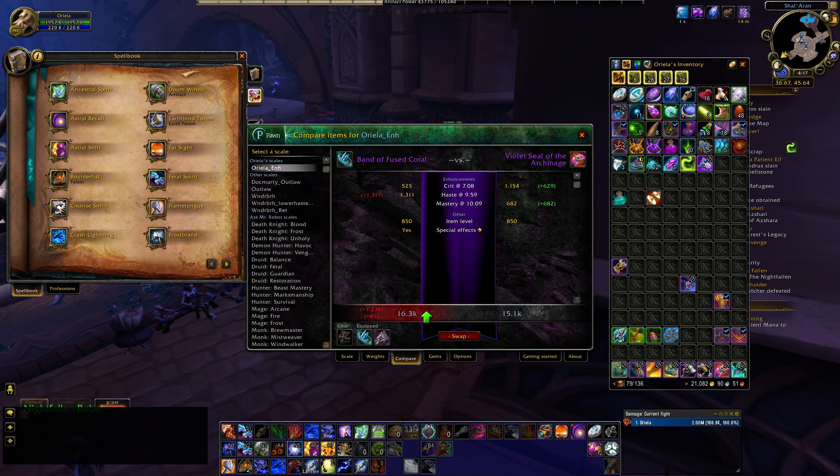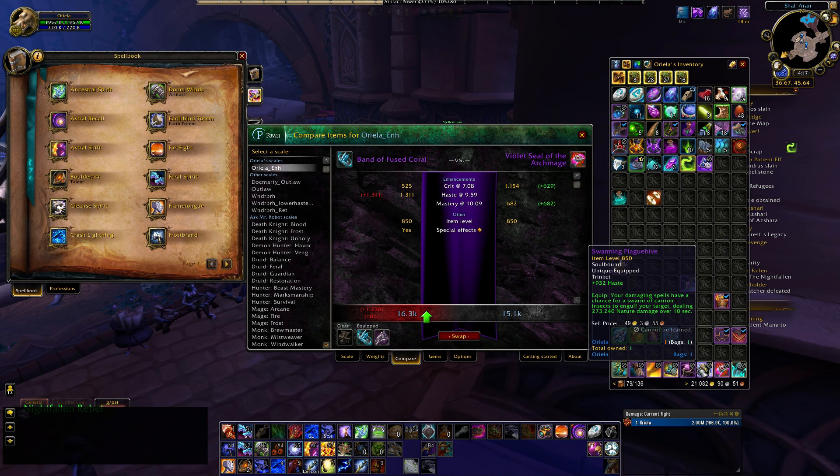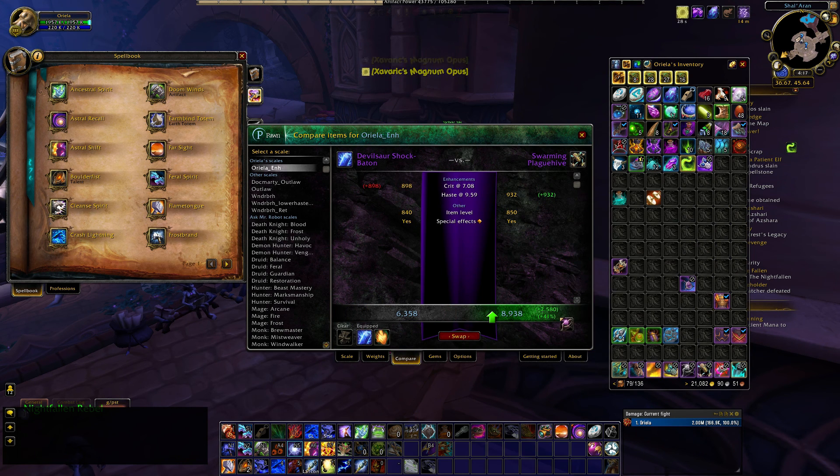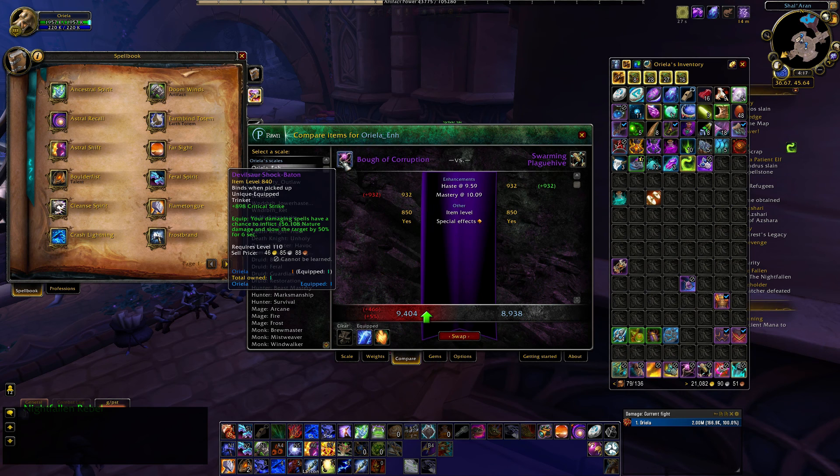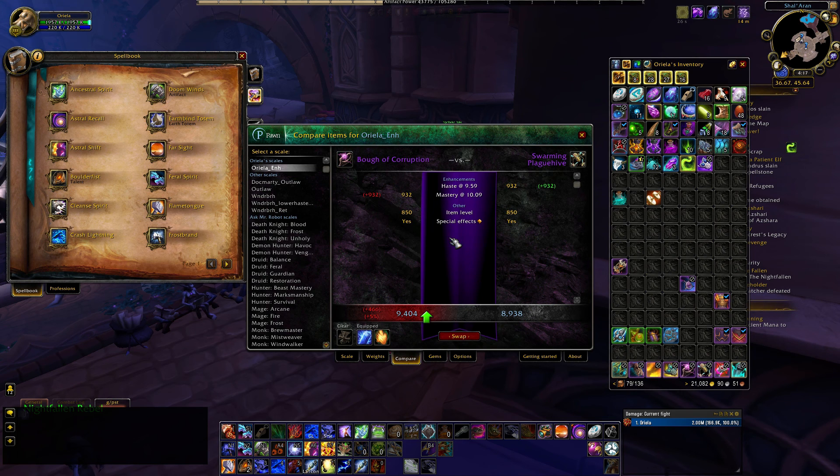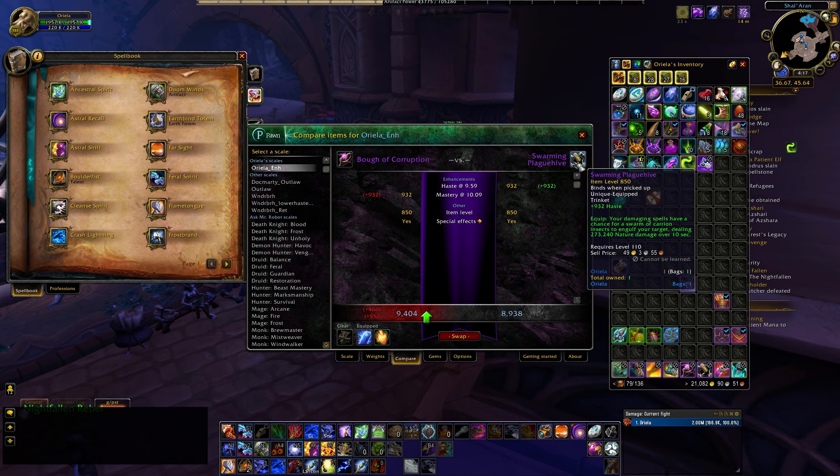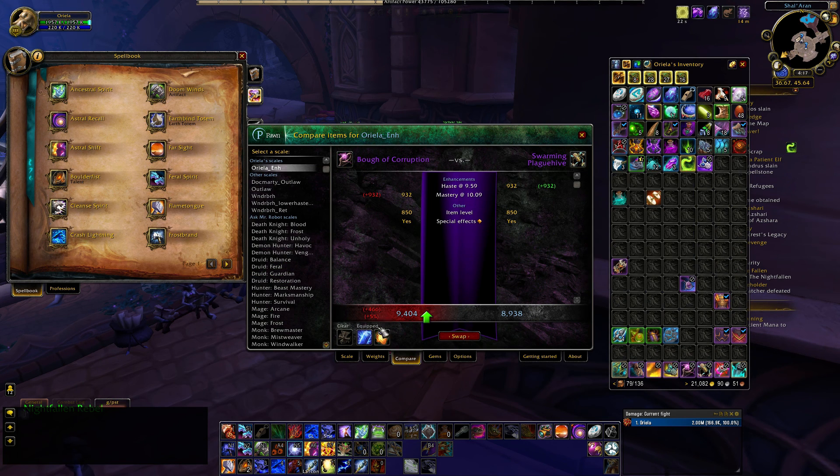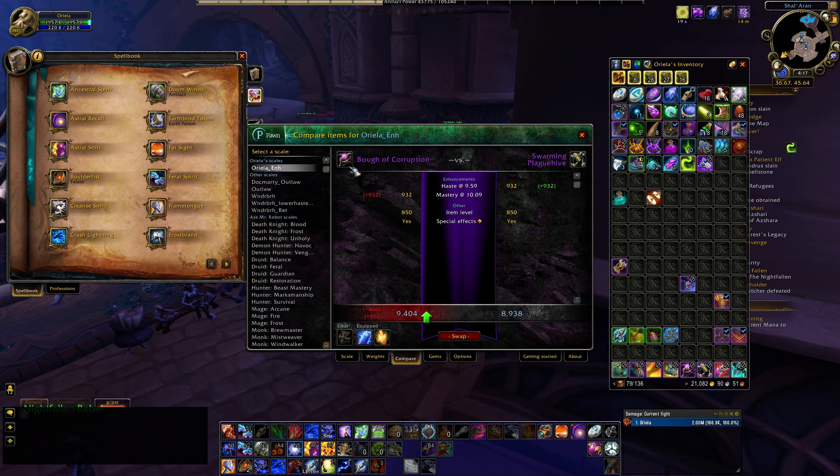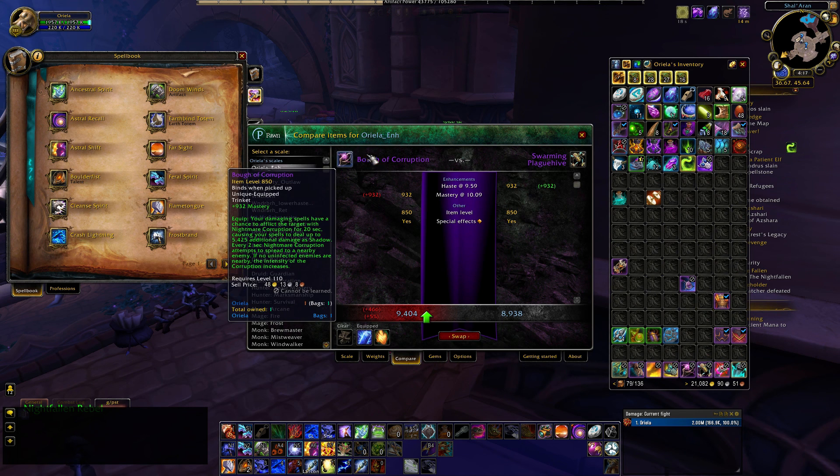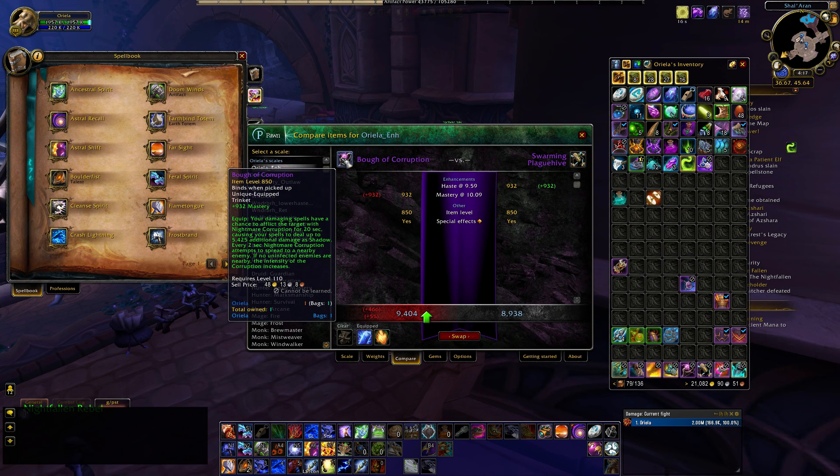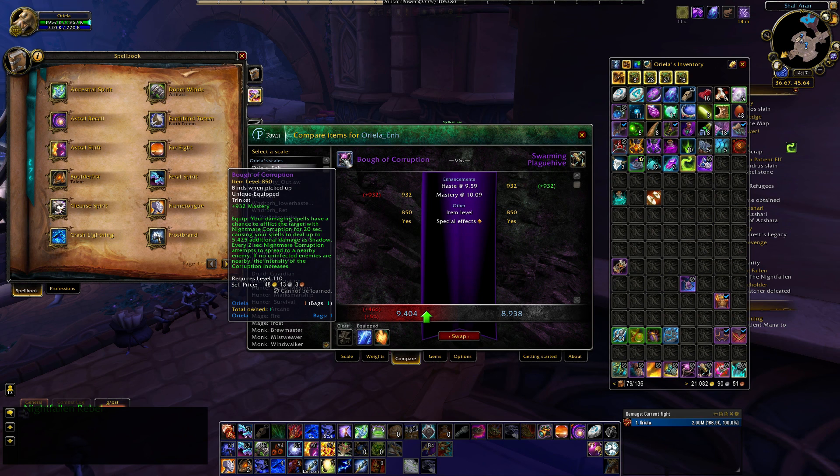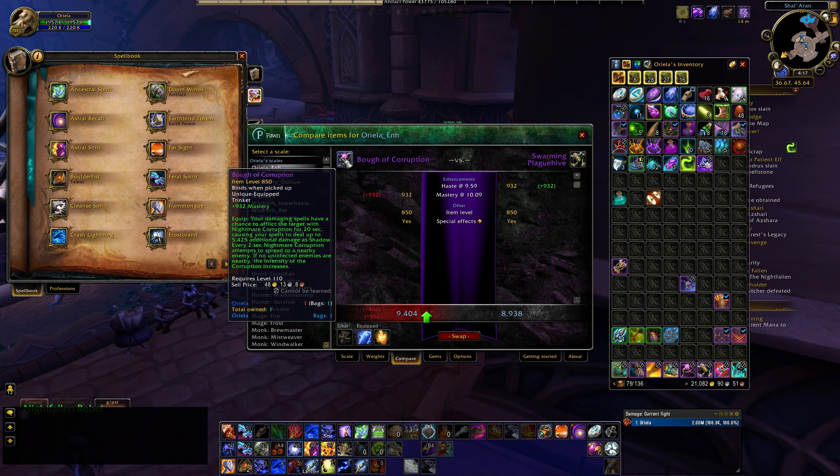One thing you have to keep in mind is that this cannot compare trinkets. So, if I put this trinket here, and I put this other trinket here, it is going to just be looking at the stats. That one has mastery, this one has haste, mastery is my best stat. It's going to say that this is my best trinket. This trinket actually has absolutely no use for enhancement. So, that's something to keep in mind, that not everything is an upgrade.